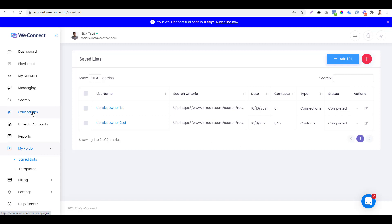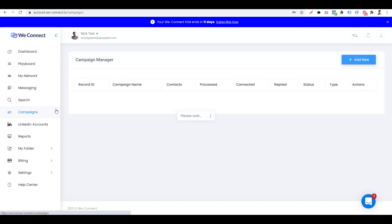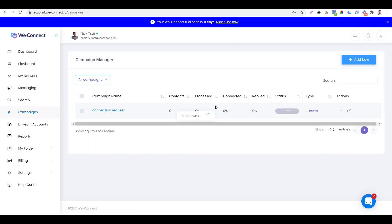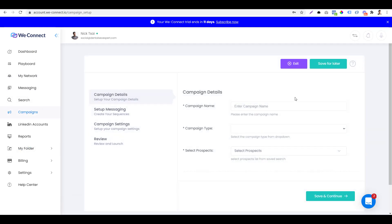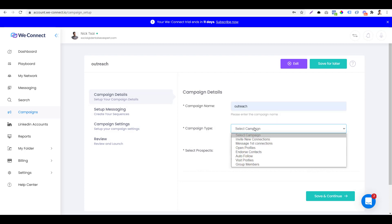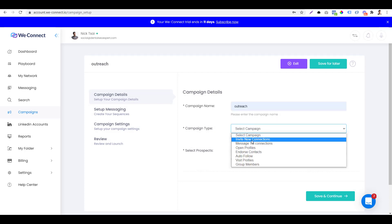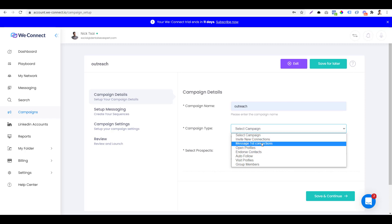The next step is you want to go to campaign and create an outreach campaign. We click on add new. Then you can say, hey, we want to do outreach. Then you can say, hey, I want to do maybe auto follow, or you can invite new connection.